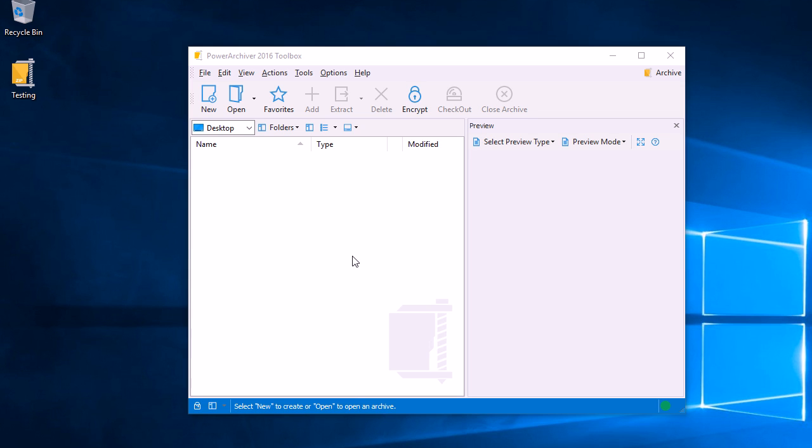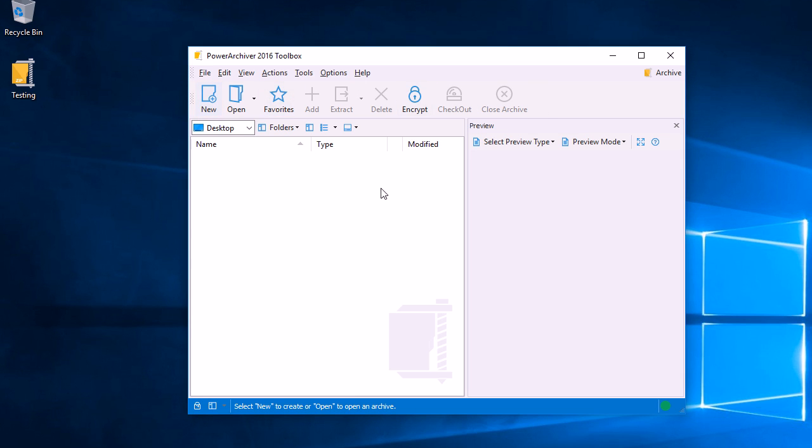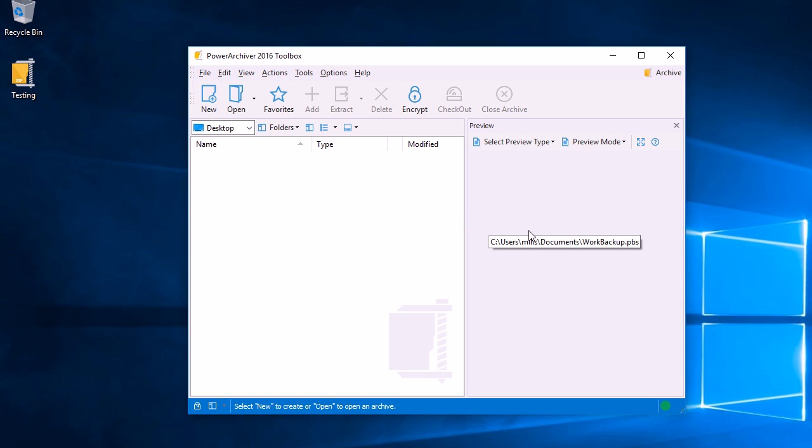Hello and welcome to the Power Archiver tutorial. Today we'll quickly go through the main Power Archiver window, which consists of the file menu at the top, the toolbar menu with buttons for quick actions, the file listing menu, and the preview window that previews our files.